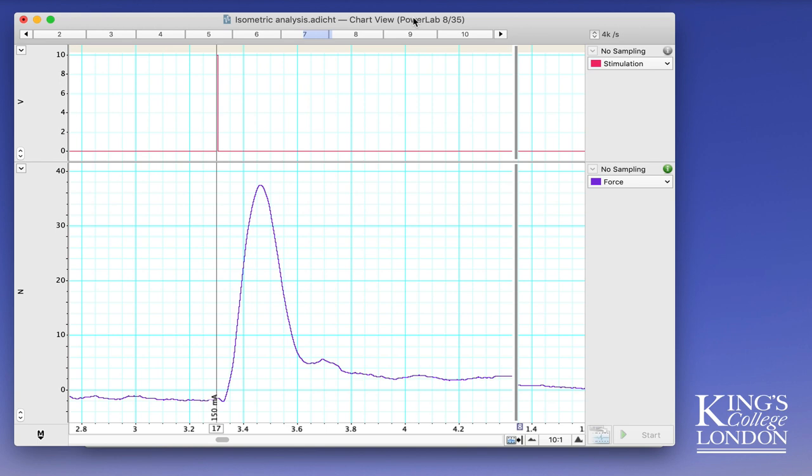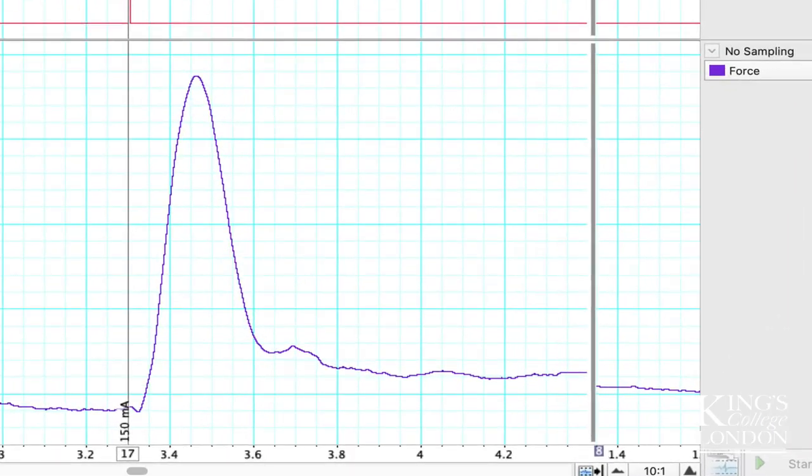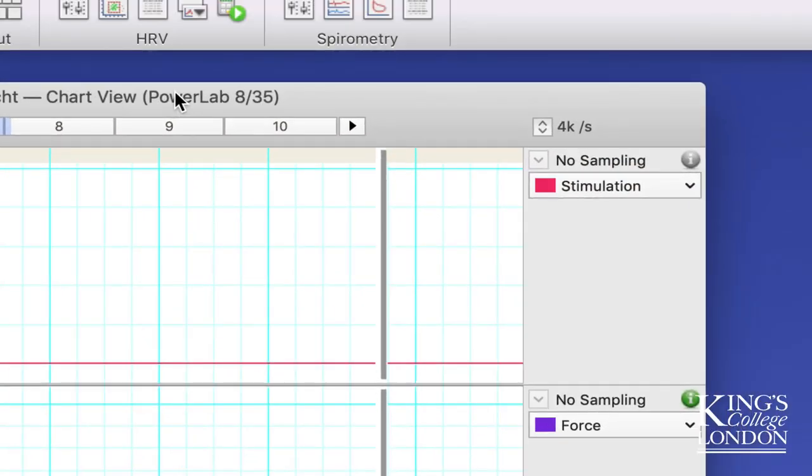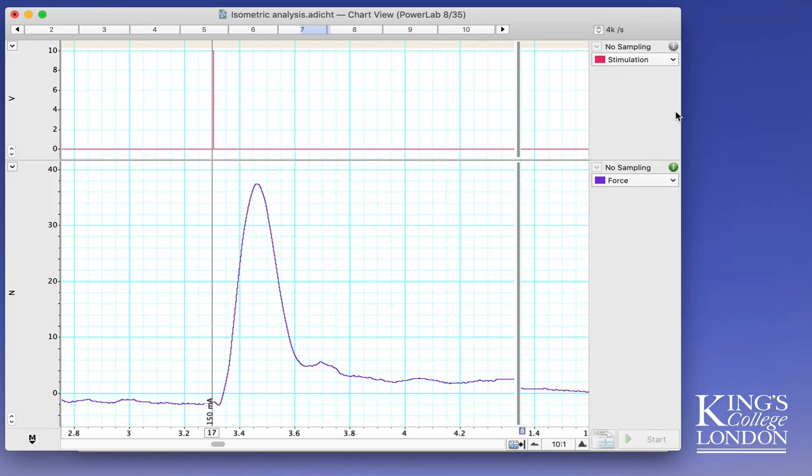What we have on screen is a muscle twitch recorded at 4,000 samples per second, as you can see by the sample indicator on the top right of LabChart. 4,000 samples a second means LabChart is recording 4,000 individual data points for every second of recording. If we look at the length of the twitch we have about one second between 3.2 and 4.2 seconds.